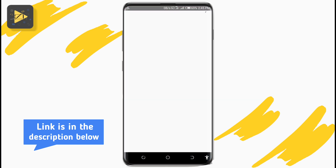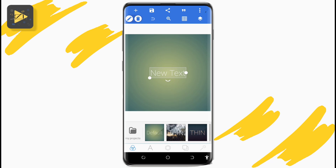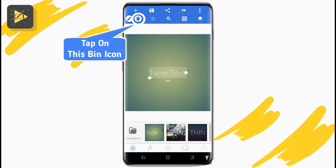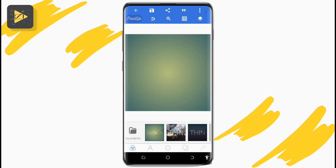Since we can't change the letter from inside our Google account, but we can add a picture, we're going to create a picture with the exact style, size, and font as the default Google letter picture, but with the letter of our choice using the Pixel app, so you can use it as your Google account photo.